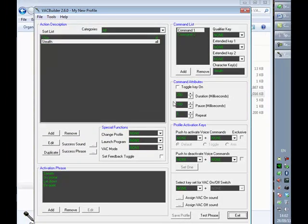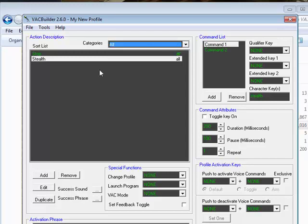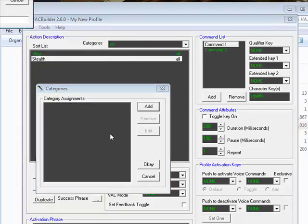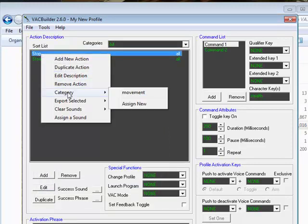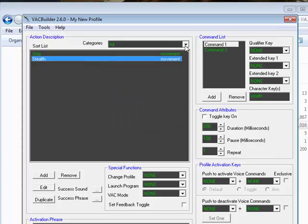We can save this profile now. Before moving on to activation keys, I'm going to quickly look at categories. At the moment the default category is 'All', but if you start getting a large number of key sequences your profile can get unwieldy and hard to manage. You can group your commands or actions into categories. If we go to category setup, we can add one called 'movement' for example. Then we can right-click a command, choose a category, and put it into whatever category we wish — and filter the view to show all or just movement.